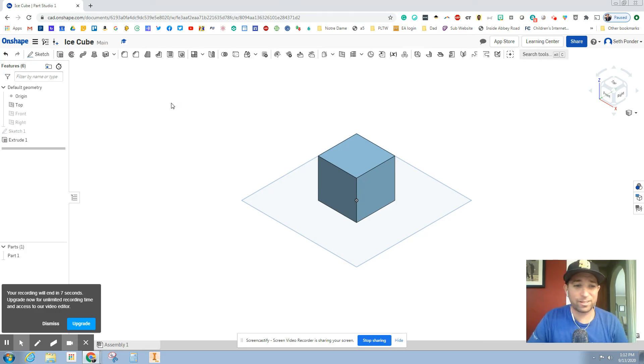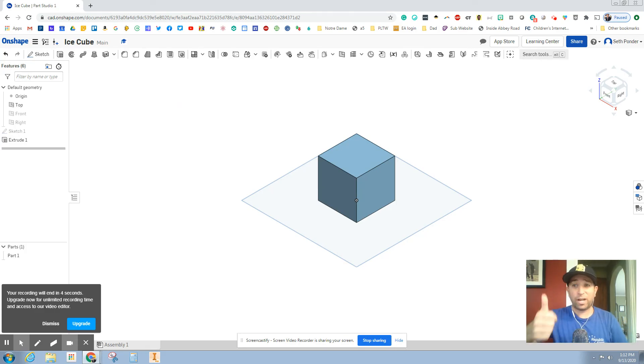But it's great because it's cloud-based, so it's always saving. Good job. Thank you for watching.